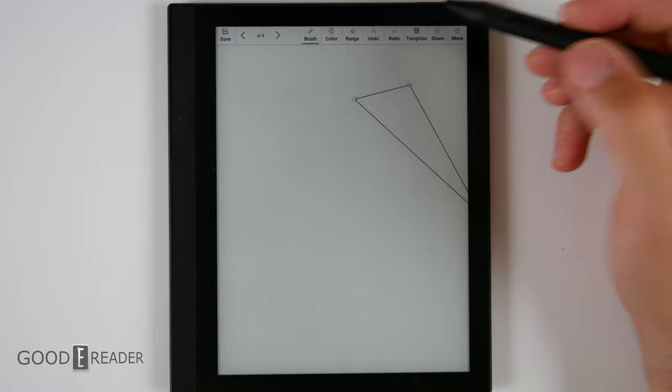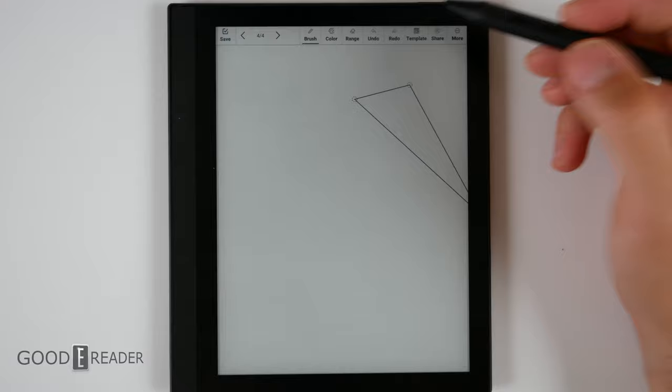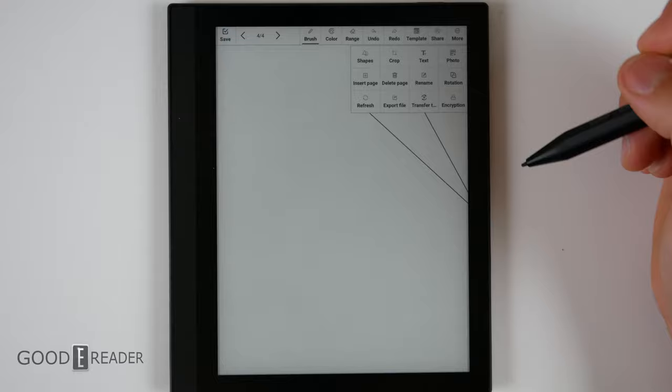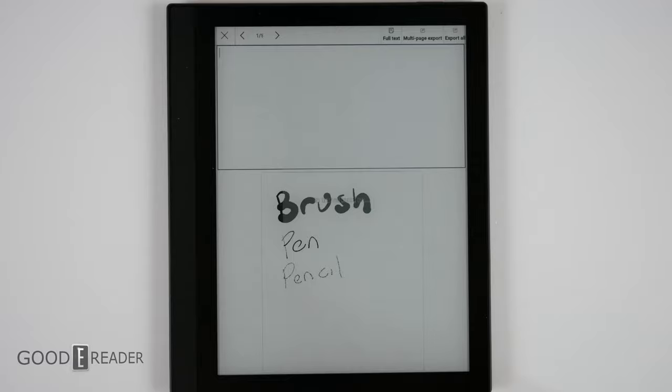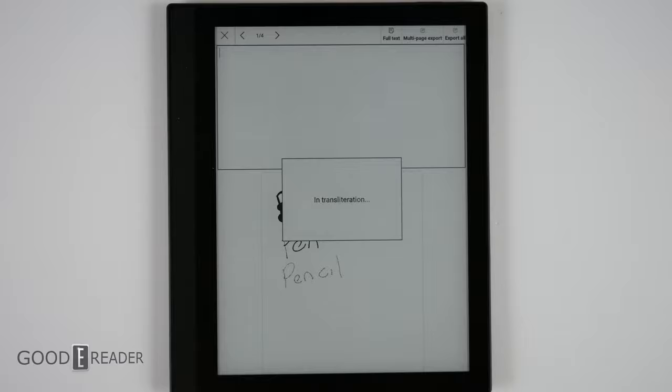And you can transfer text, which is handwriting recognition. All you have to do is simply write whatever you want, click transfer text, and it's going to go through the entire book, not just the page you're working on, and translate everything. You then cycle through the pages until you get to the page you want, like page four, and it translates exactly what you've written.